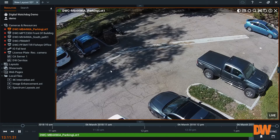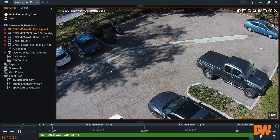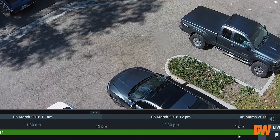The adaptive timeline from DW Spectrum gives users the ability to transition from live to playback video. You'll notice that I don't have to jump into a playback tab.